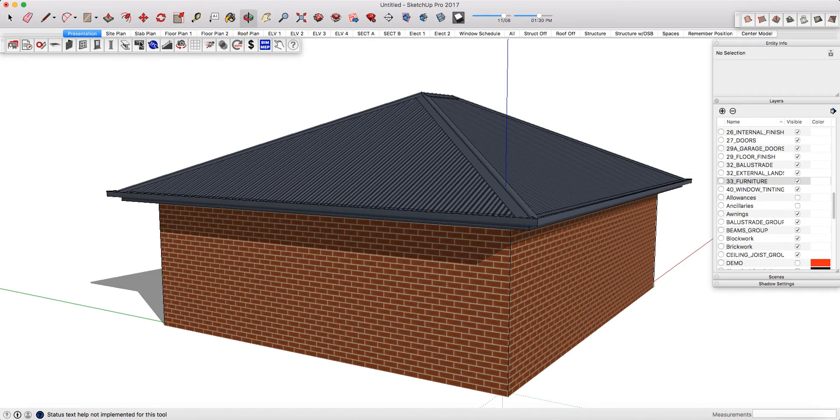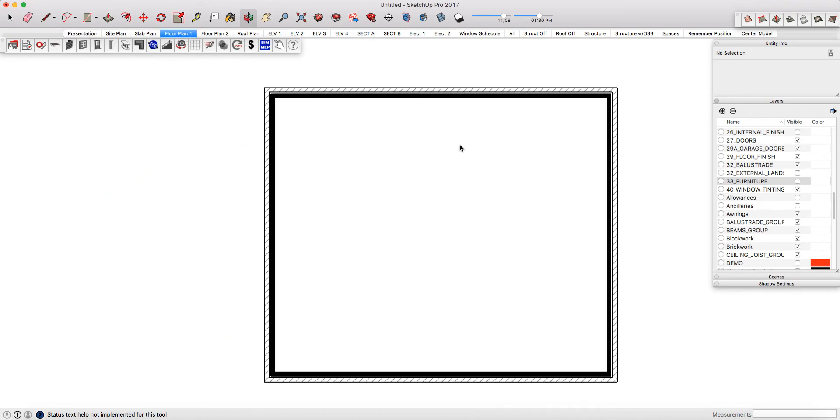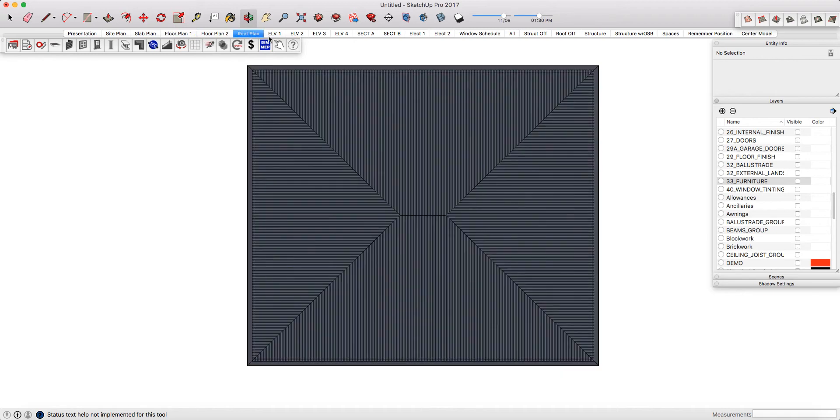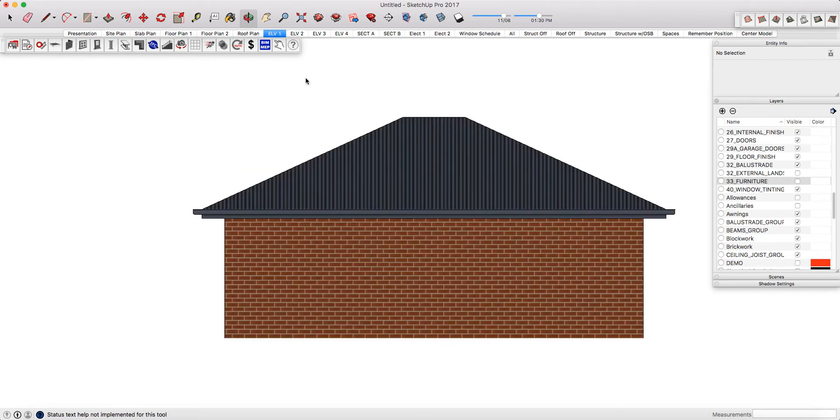We have site plan, your slab or floor plans, and if I click on my floor plan you can see that I have it set up with my desired section hatching. I've got my roof plan, I've got my elevations and I've chosen for these to be displayed in color.